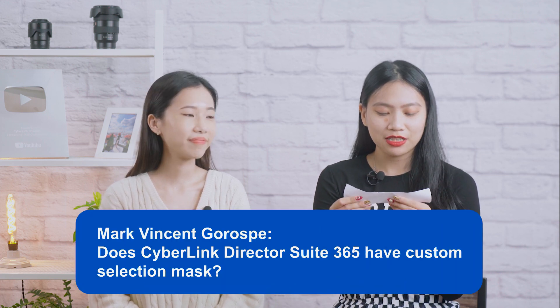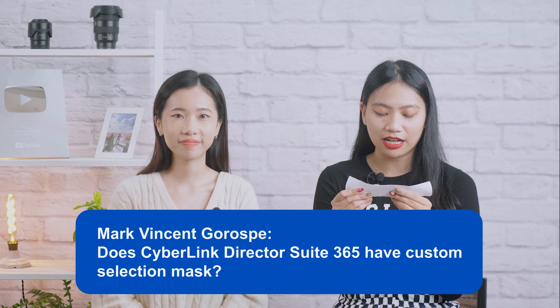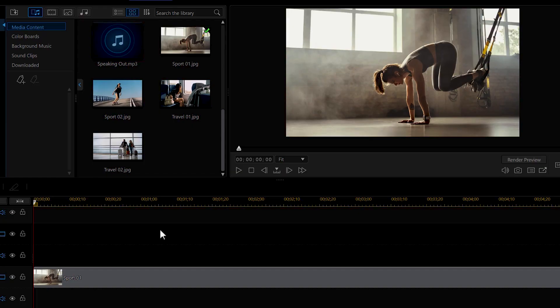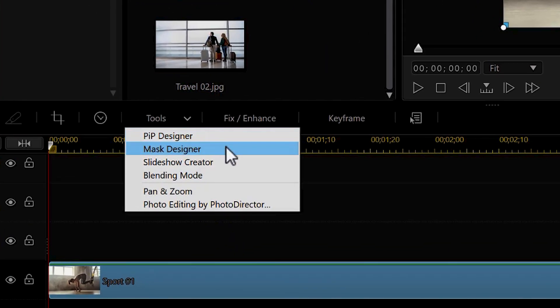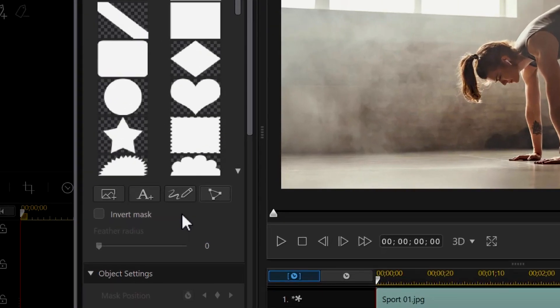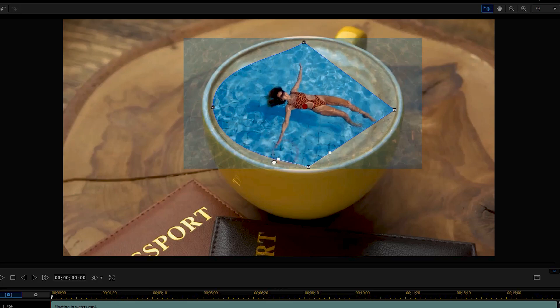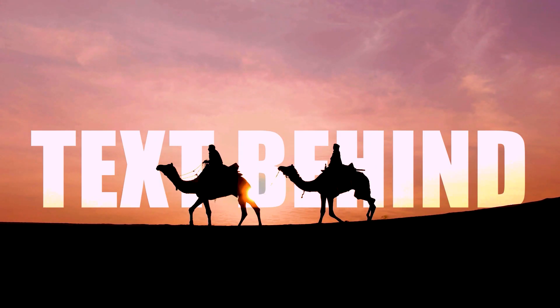Now it's time for our Q&A where we answer questions that you guys left in the comments section. Our first question is from Mark Vincent-Garros: does CyberLink Director Suite 365 have custom selection mask? Yes! Director Suite includes PowerDirector as one of the four applications you can access with your subscription. In PowerDirector, select your clip on the timeline, click Tools and choose Mask Designer. Under Mask Properties, you'll find Create a Custom Selection Mask. Then create your custom selection mask in the preview window on the right.